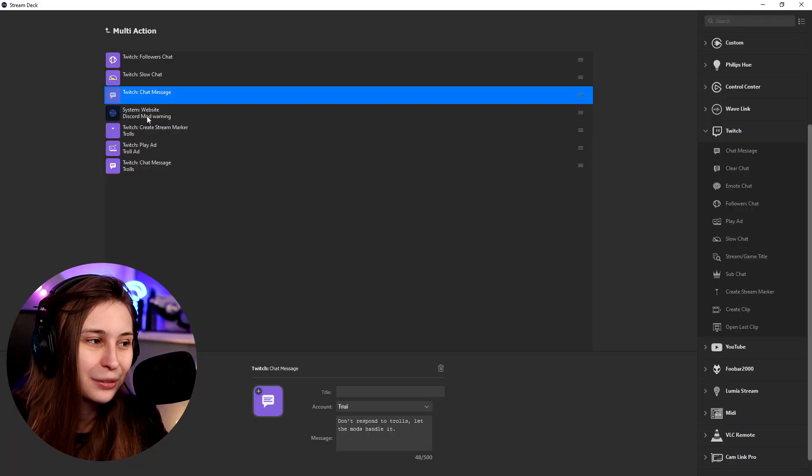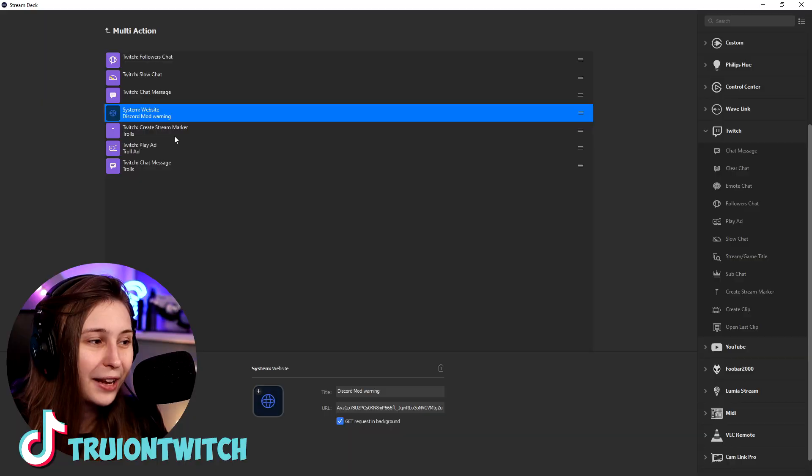And here we have a system warning. Okay, so this is actually If This Then That reacting to Discord. And it will post in my Discord telling my mods that there is a raid with trolls coming in. I do have a video about how to set it up here. It's kind of complicated, so I'm not going to go through it in this video because I have a whole video about it.